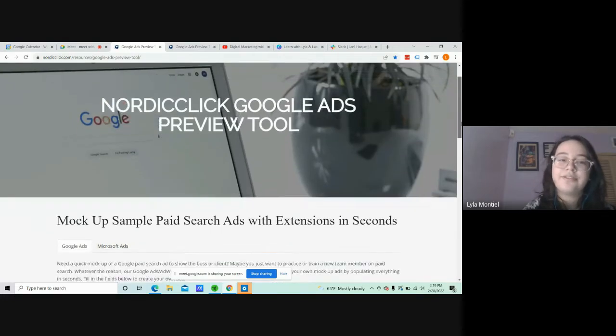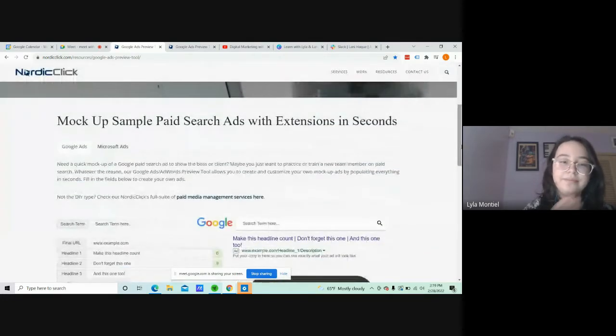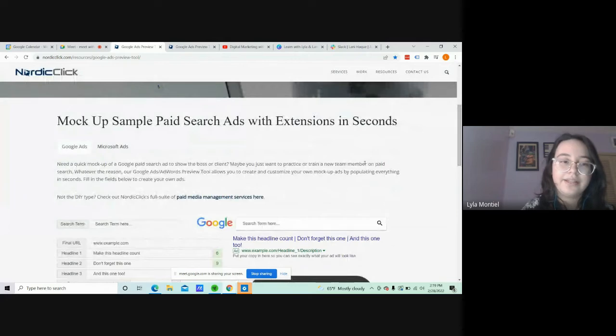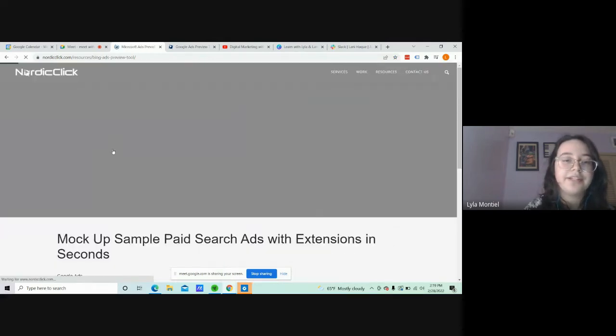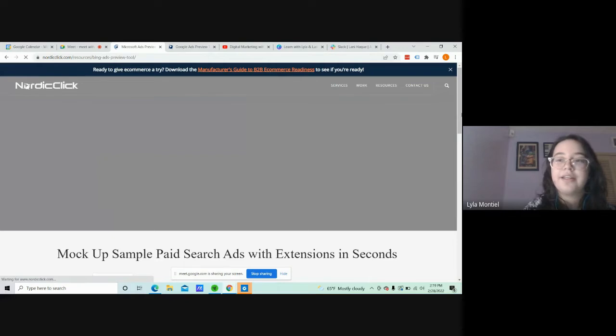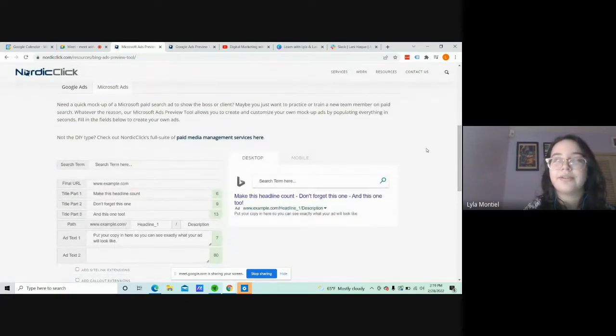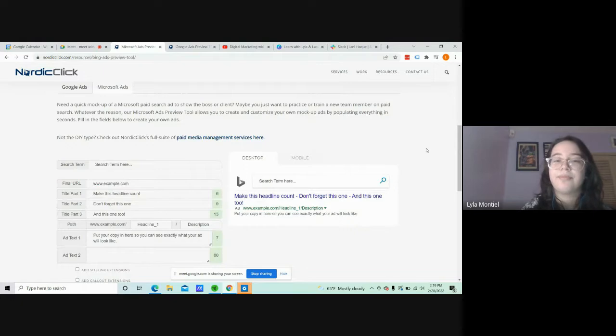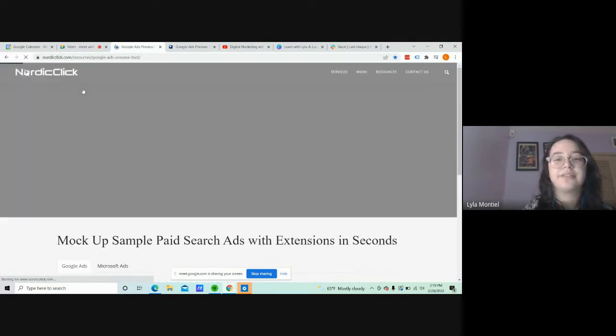Then you scroll down here, and you get the choice to choose between Google Ads or Microsoft Ads. It will change the layout of the ad that you're trying to mockup, but for now, I'm just going to use Google Ads.